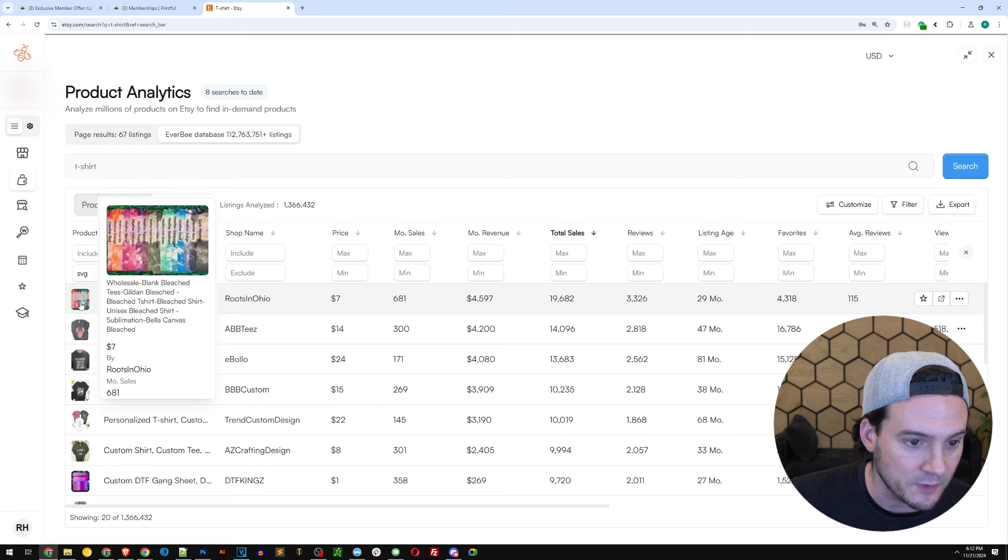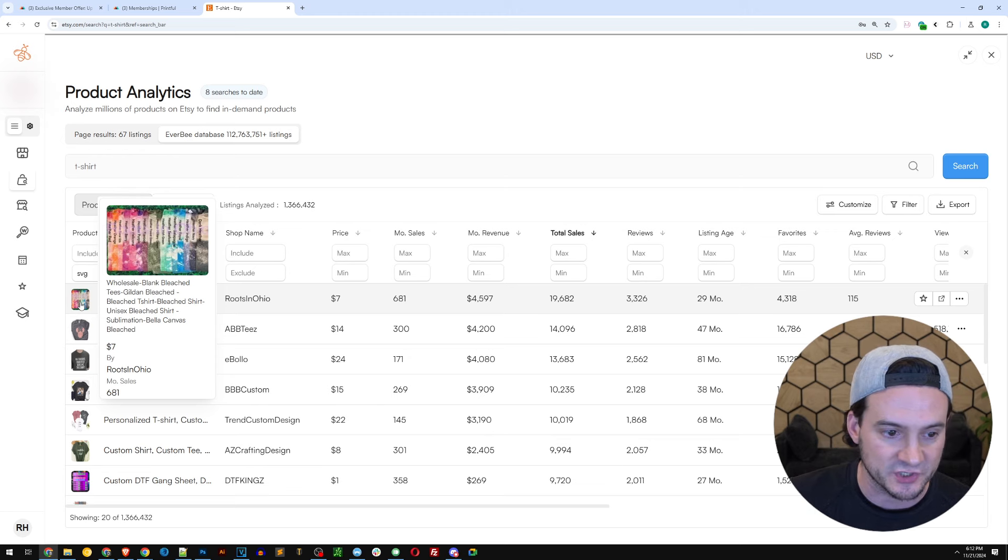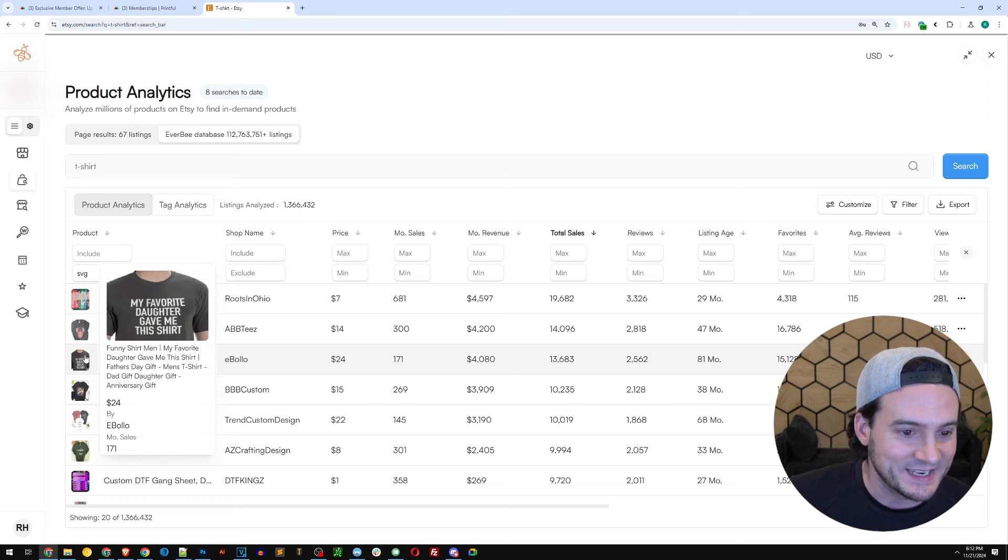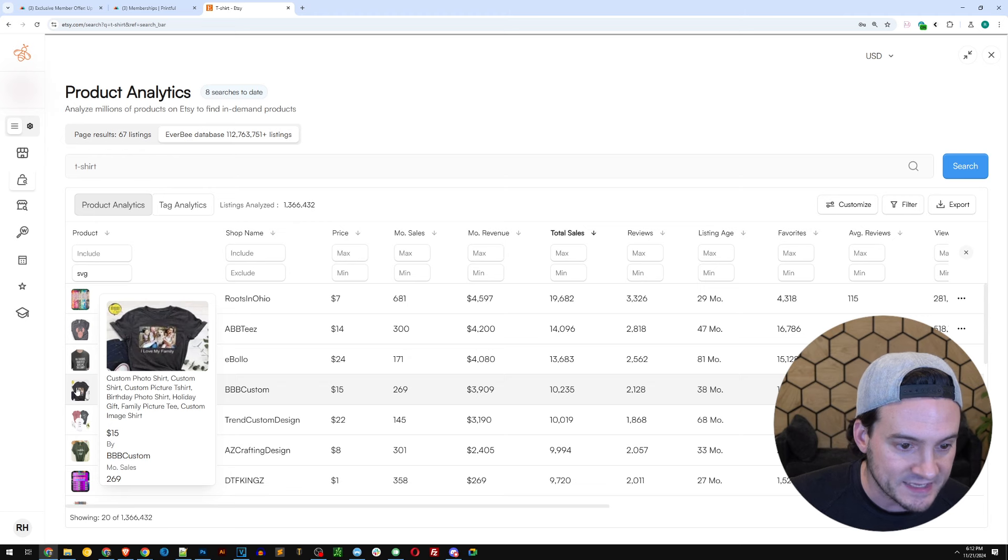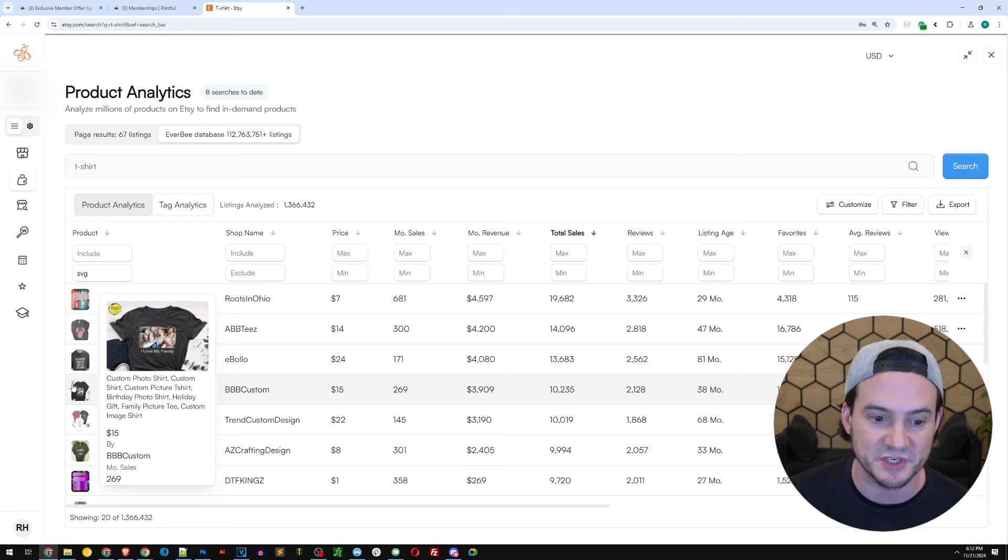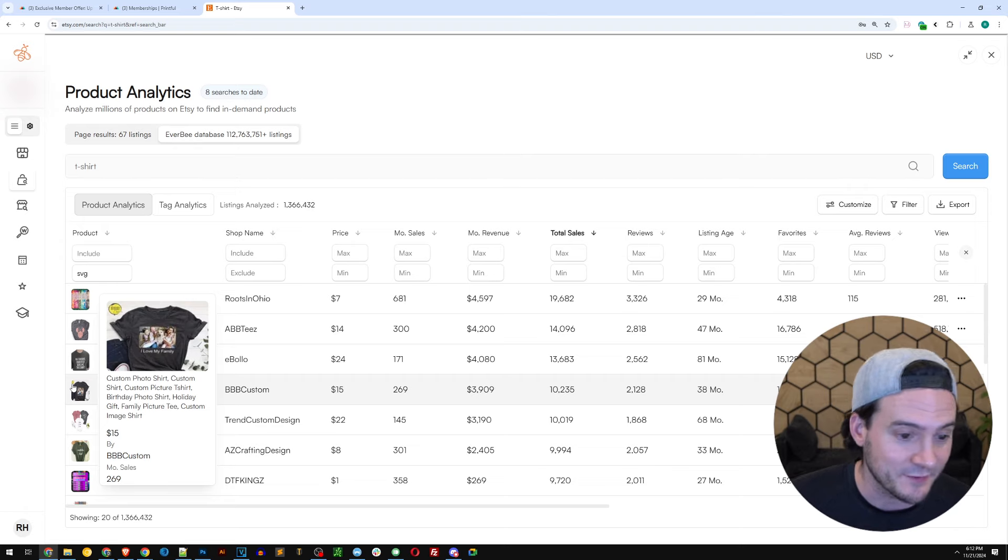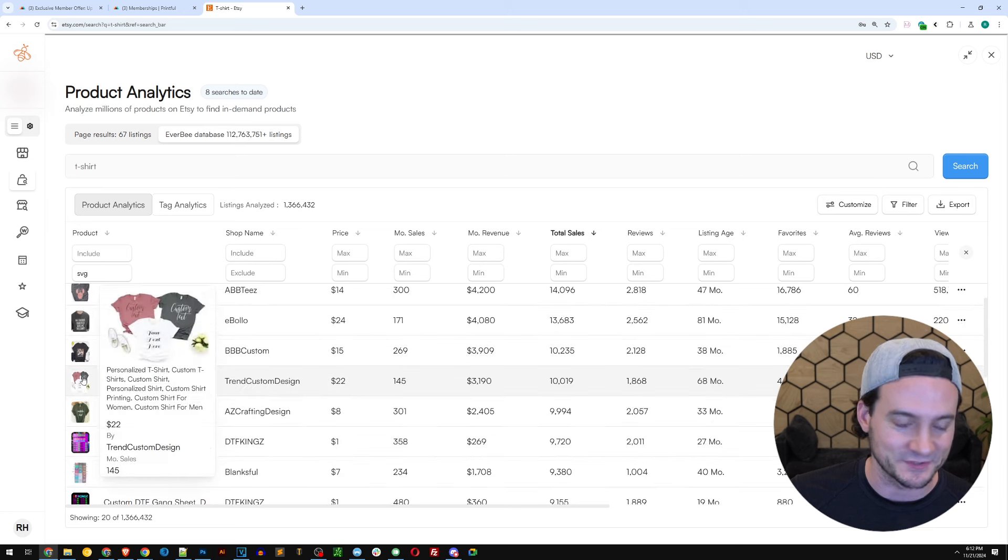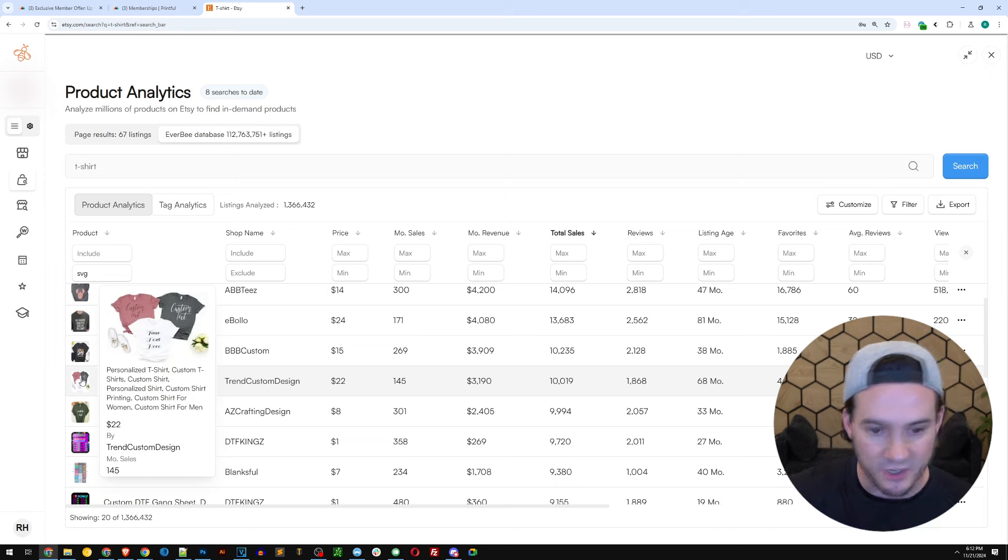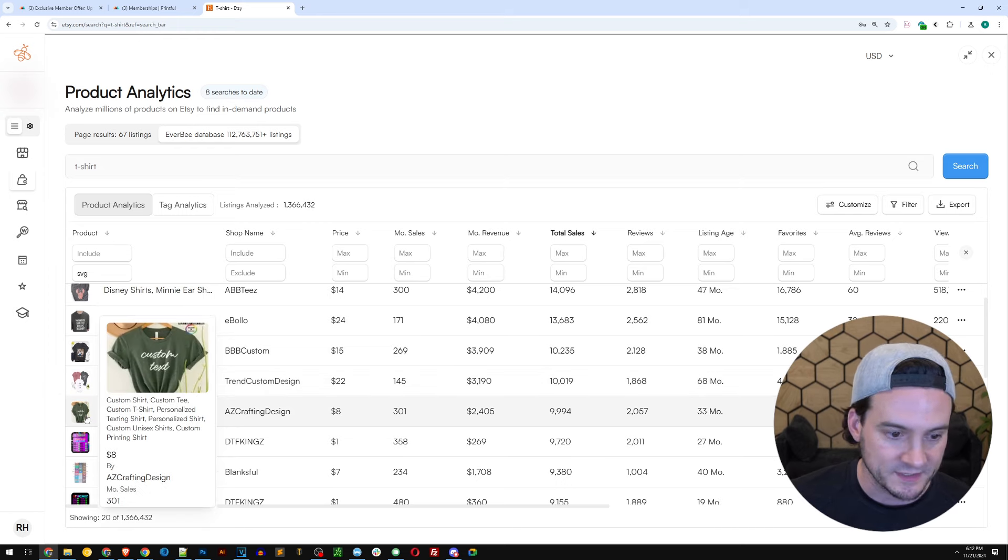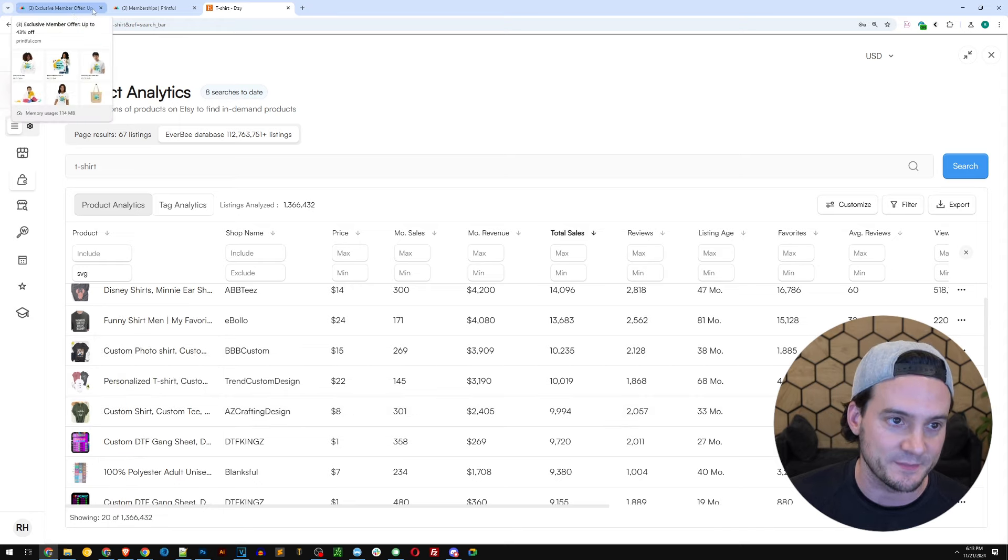Now we should see a lot less of the digital products. The next one is Disney. The next one, my favorite daughter gave me this shirt. That's done 171 sales in the last month. The next one, custom photo shirt. By the way, Etsy does market themselves as the destination, the premier destination for custom gifts. I know that because I do watch a lot of NFL football and I saw a few commercials. Next one, personalized t-shirt, 145 sales in the last month. Next, custom t-shirt, 301 sales in the last month. You're starting to see the trend here. You're starting to see the pattern.